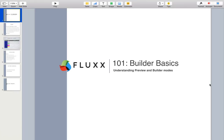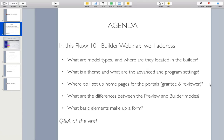Hi everyone, Caitlin with Flux here. Thanks so much for joining me today in our training on the basic functionality of the form builder. This training is an overview on the features of the form builder. We'll also be defining some commonly used Flux form builder specific vocabulary along the way.